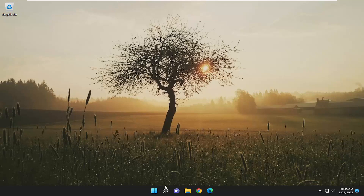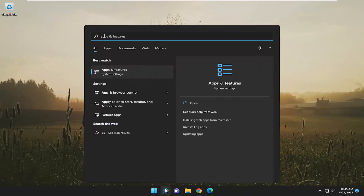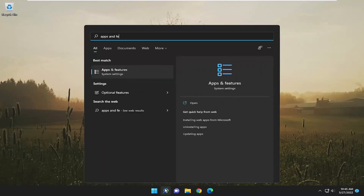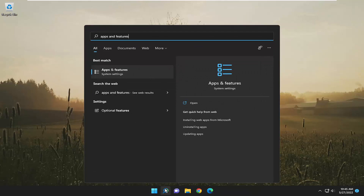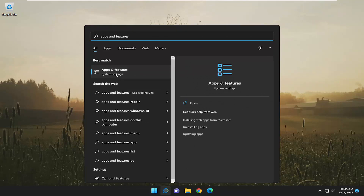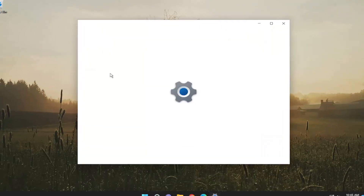We're going to start off by opening up the search menu. Type in 'apps and features.' The best match should come back with Apps and Features — go ahead and open that up.